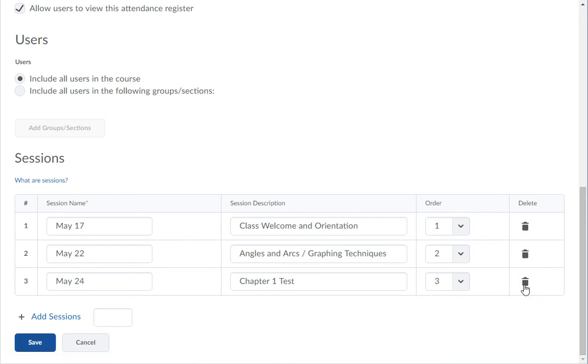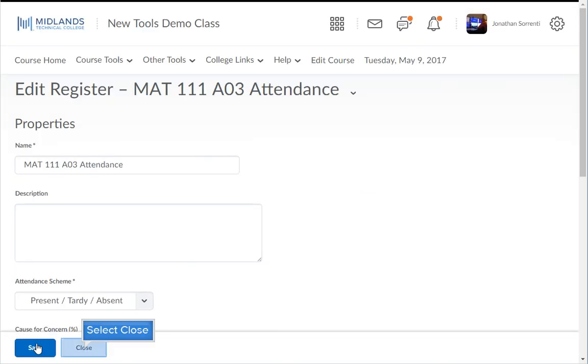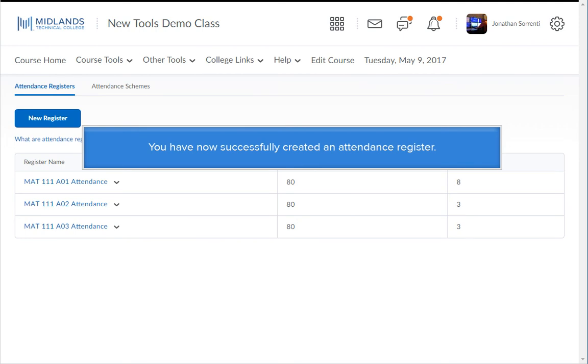When you're finished making changes, click the Save button, then click the Close button to return to the list of registers. You have now successfully created an attendance register.